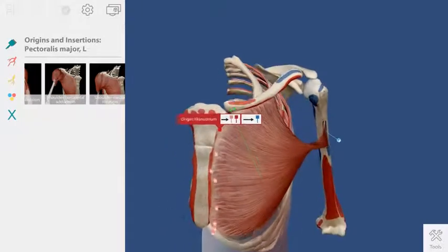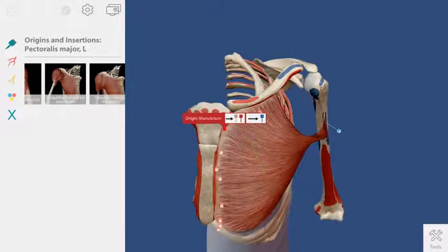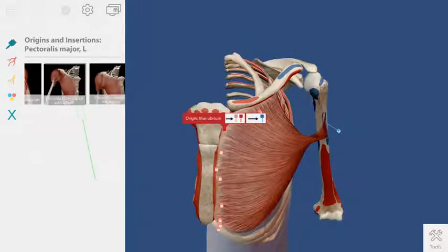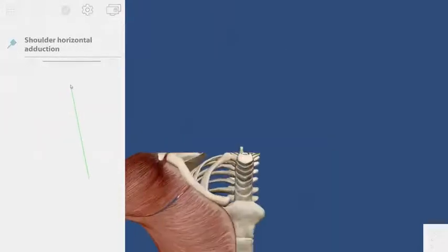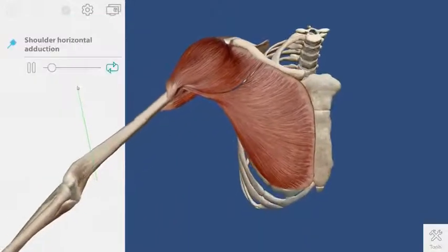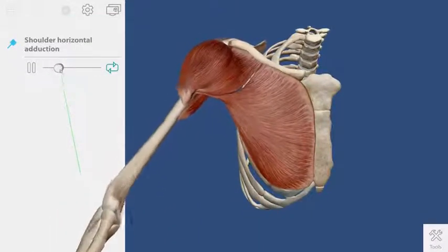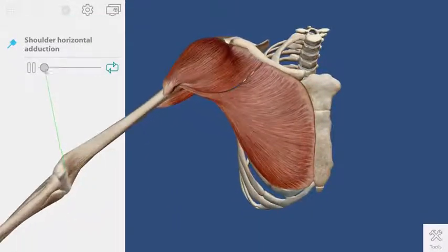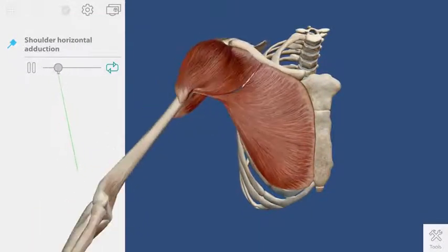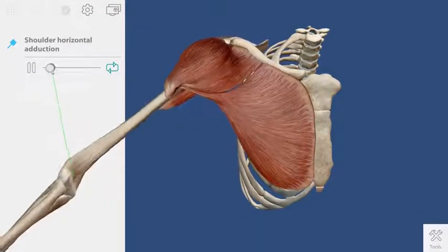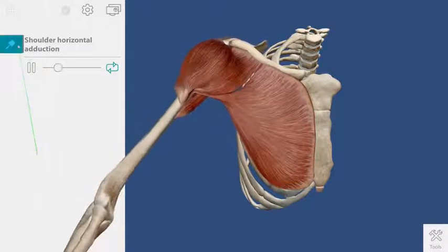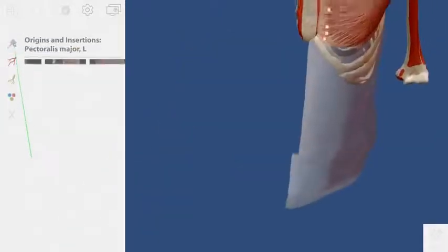The thumbnails that appear in this strip are muscle actions that include the pectoralis major. This is an animated muscle action showing horizontal adduction of the shoulder.